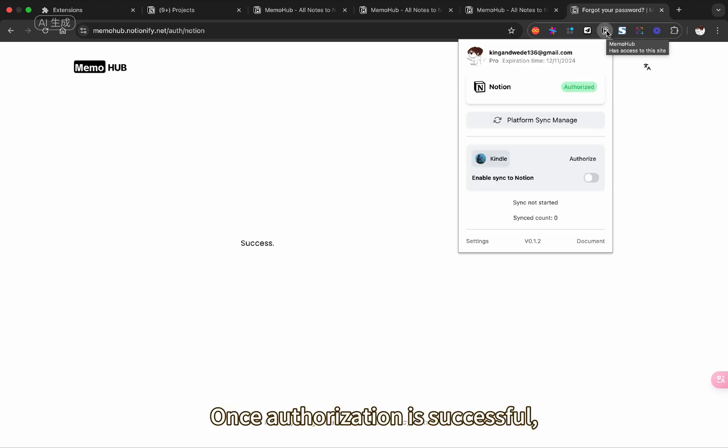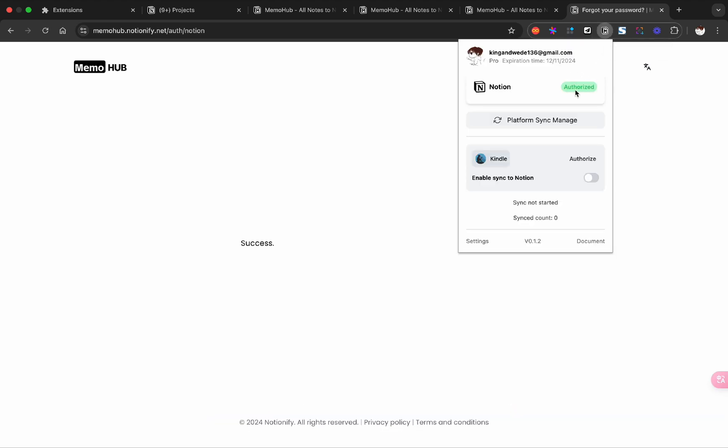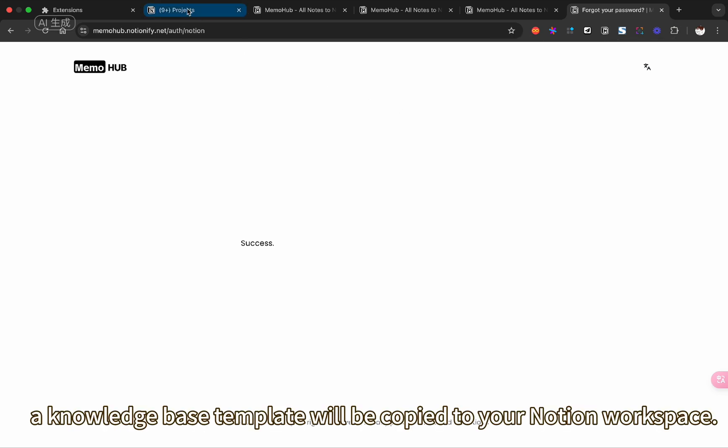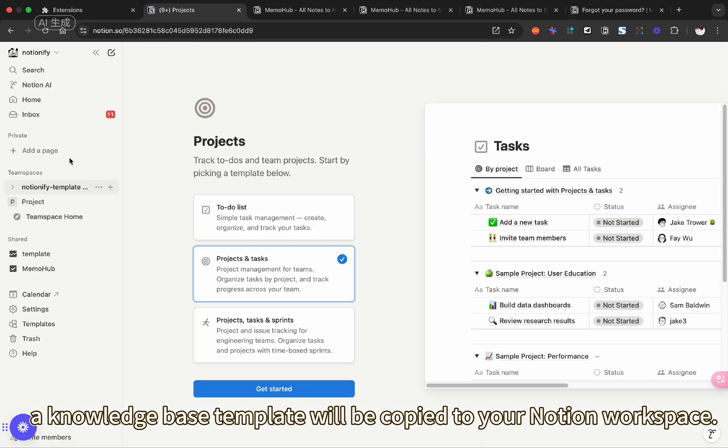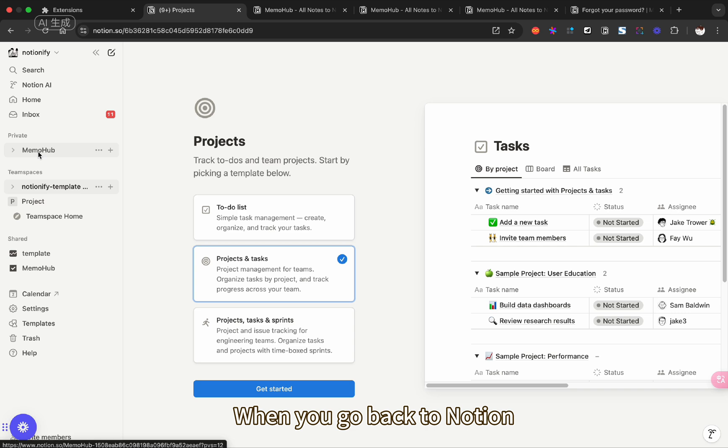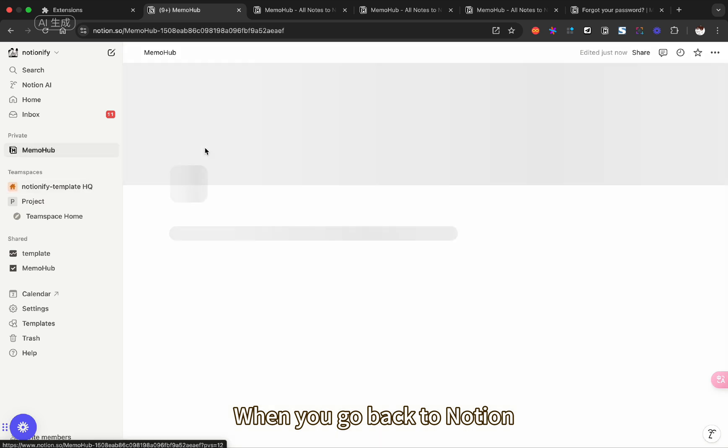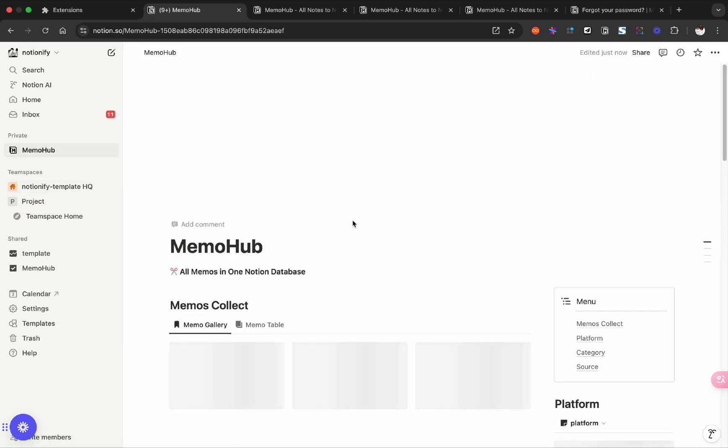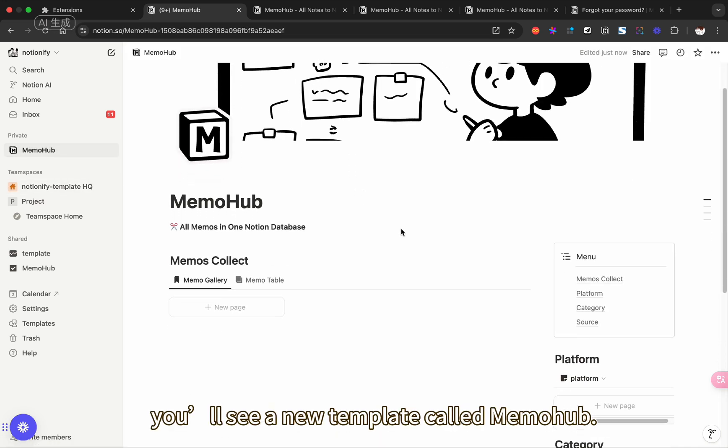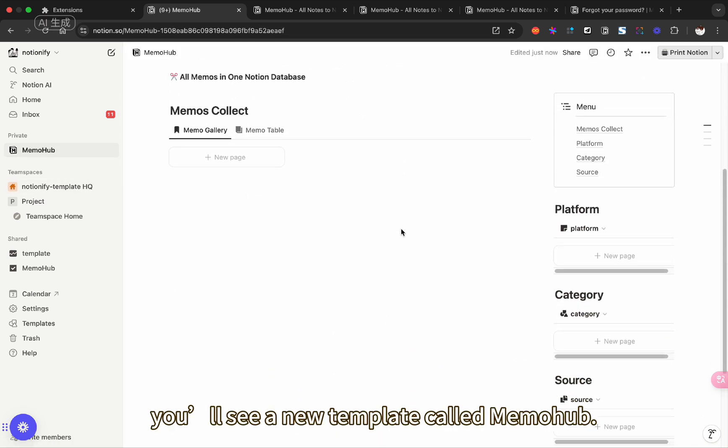Once authorization is successful, a knowledge-based template will be copied to your Notion workspace. When you go back to Notion, you'll see a new template called MemoHub.